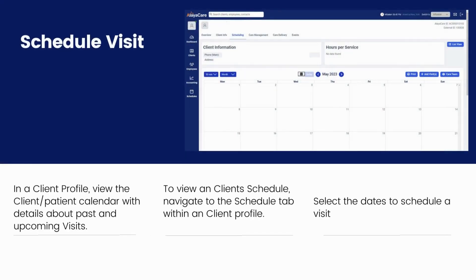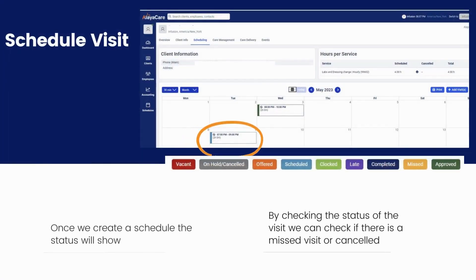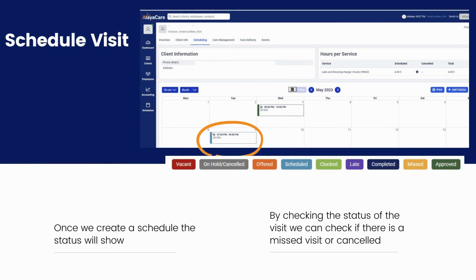Schedule Visit. In a client profile, view the client/patient calendar with details about past and upcoming visits. To view a client schedule, navigate to the Schedule tab within a client profile. Select the dates to schedule a visit. After selecting the date, it will auto-populate the client details — then choose which service. Note: if the client visit will be reassigned, we have to enter the new employee/nurse. Enter the time of the visit and create a visit. Once we create a schedule, the status will show, and by checking it we can identify missed or cancelled visits.